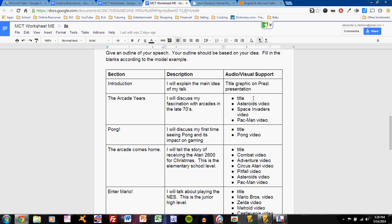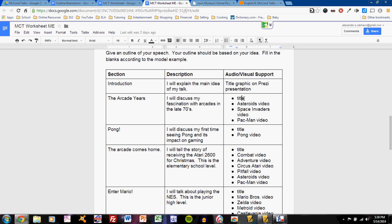So, think about slides. If you have slides in a Google presentation, a PowerPoint, or a Prezi presentation, you would describe them here. And they could be images, could be text. It could be something that you will do in live demonstration in class. So, you list the section, for instance, the arcade years here for me. I discuss my fascination with arcades in the late 70s, when I'm a very young child. And here, I will give the title for the arcade years section, the Asteroids video, the Space Invaders video, and the Pac-Man video. These are the four slides that I will use to support my talk in this section.